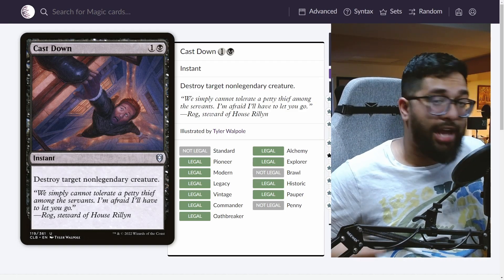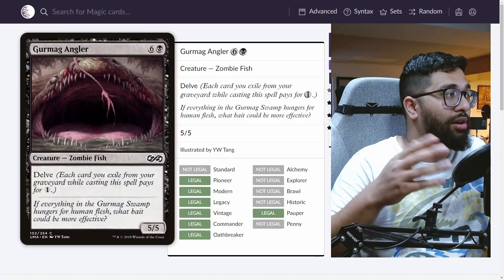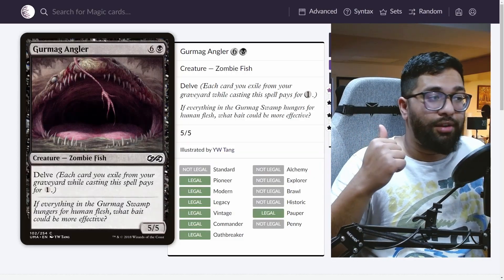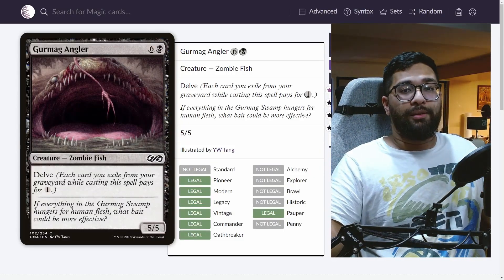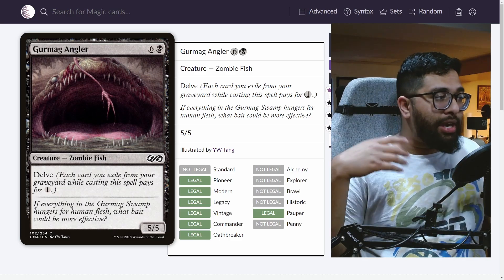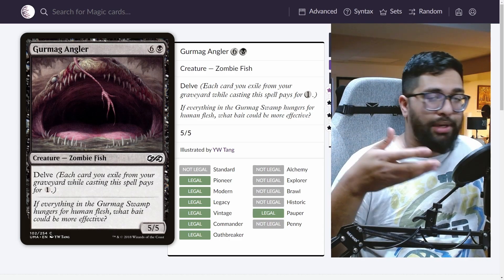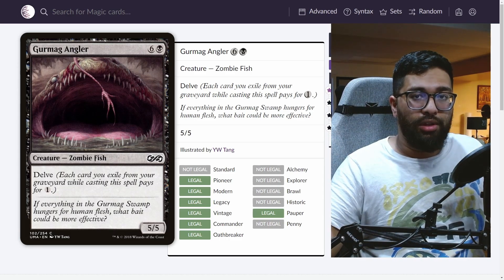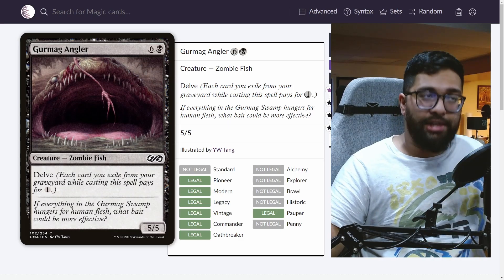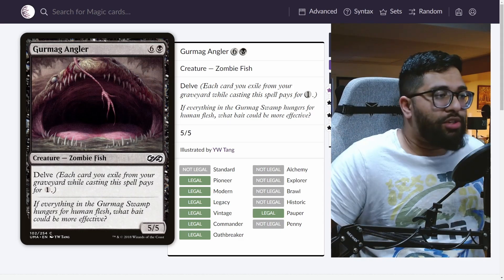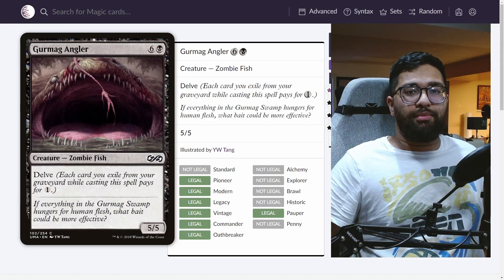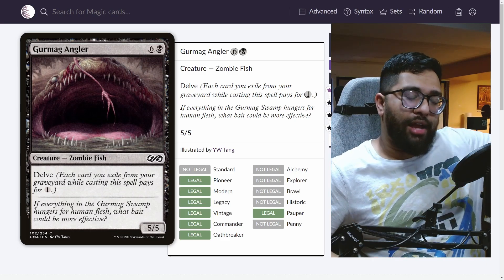Now specifically, if you attach the ring tempting you onto a card like Gurmag Angler, it becomes absolutely insane. Right now, obviously there's going to be a lot of things chump blocking it. But again, you're going to have that little bit of removal, protecting your Gurmag Anglers from Cast Down. There's nothing else that's really going to be able to destroy it. Think about that.